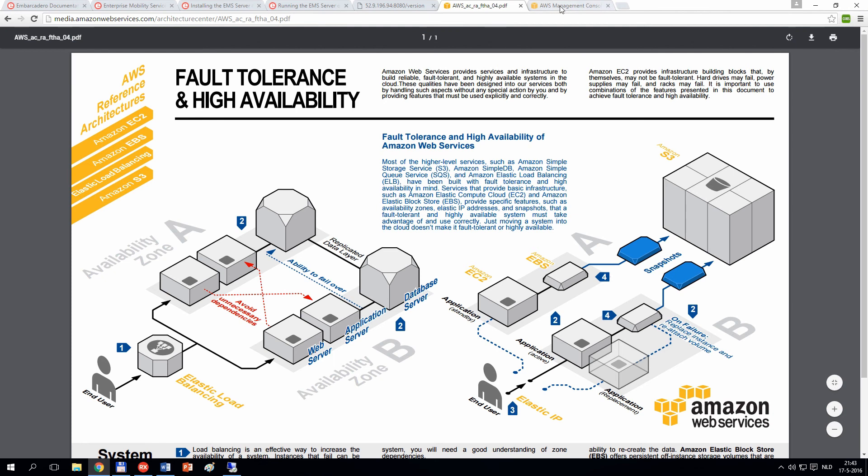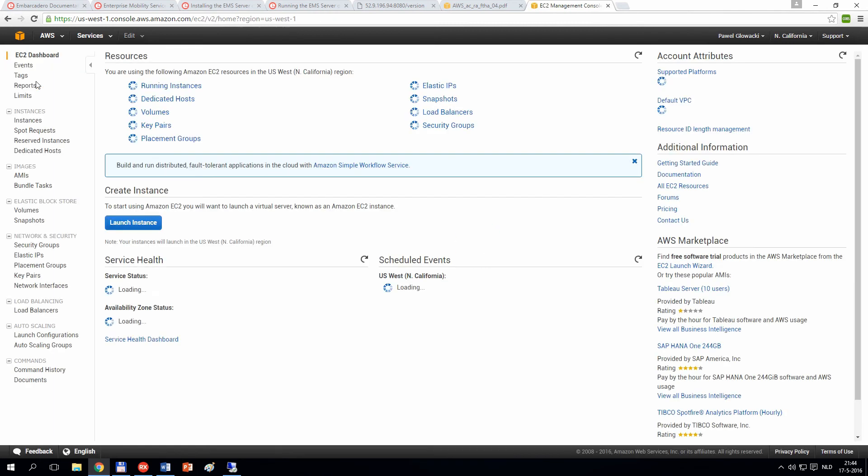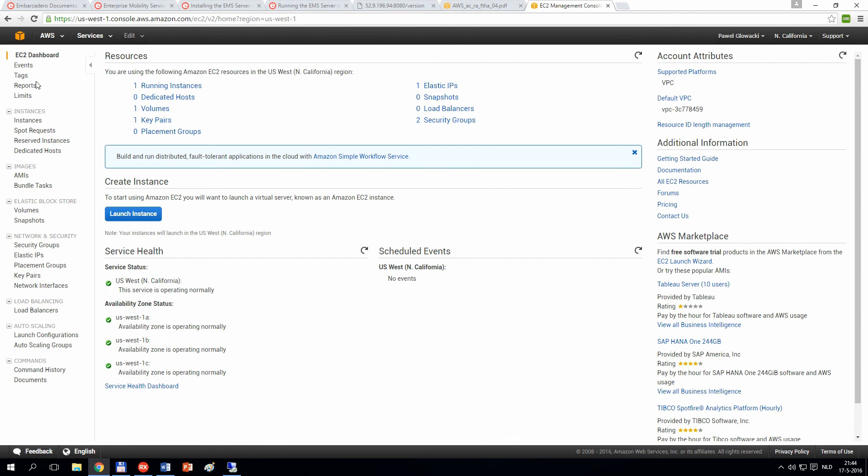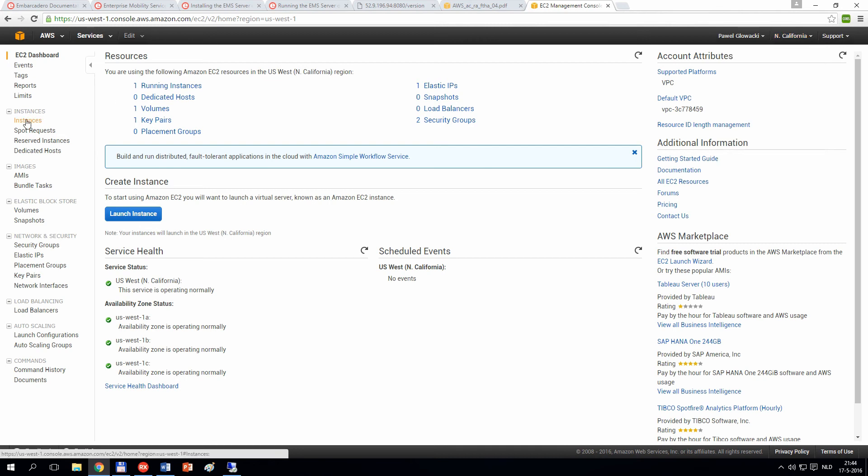For simplicity in this demo, we are going to deploy our solution just in a single EC2 Windows instance. If you click on the EC2 icon in the Amazon Web Services web console, you can select in which region you want to deploy your servers. In my case, I'm going for US West North California.